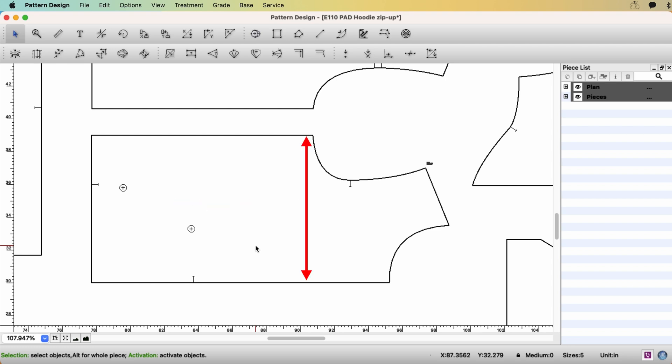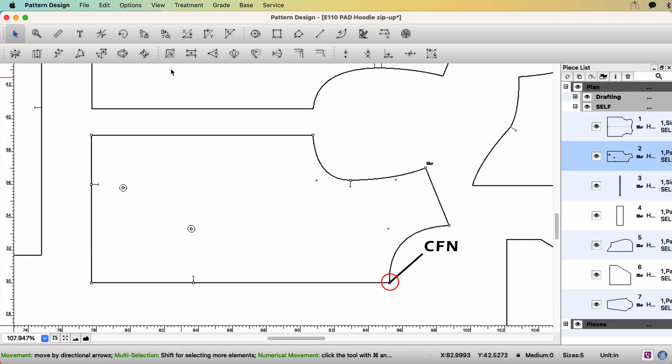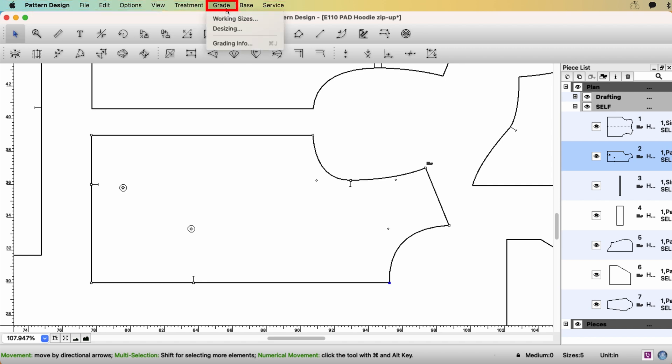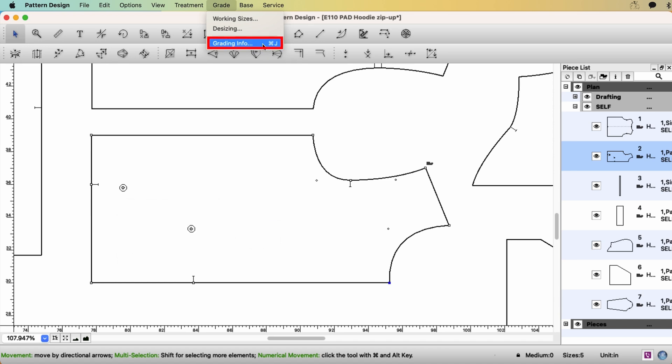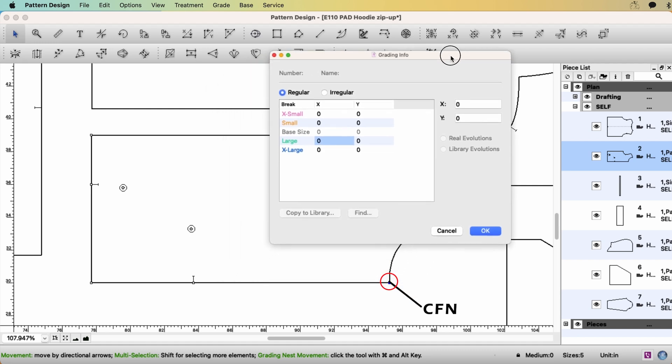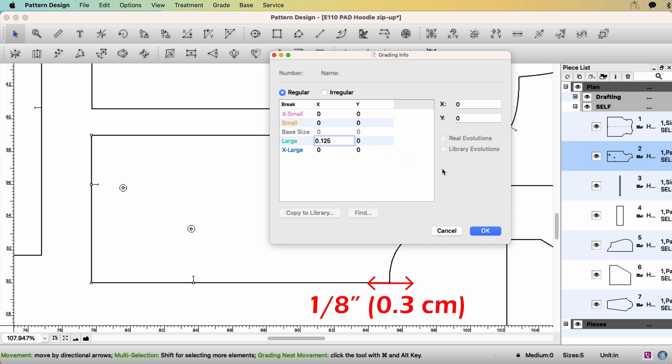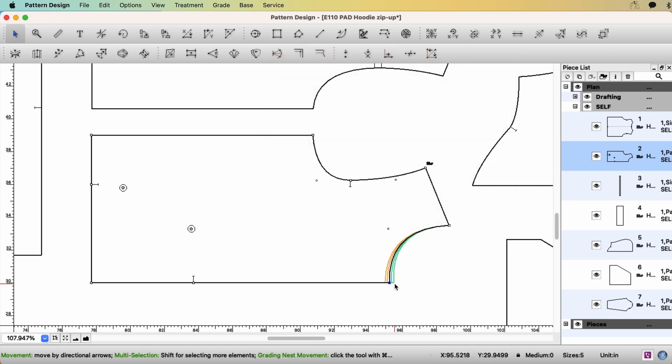I'm going to do two inches grading on the chest. Basically, chest, waist, and hem. Same, two inches of grading. So when I do two inches grading, select the center front neck. Go to menu, grade, grading info. I'm going to use this shortcut next time. So grading info. Remember, my break group is large. I'm going to enter the information here on large. So for this center front, I want to move one eighth of an inch on plus x-axis. And I'm not going to move in y-axis. If you click OK, the point is graded.